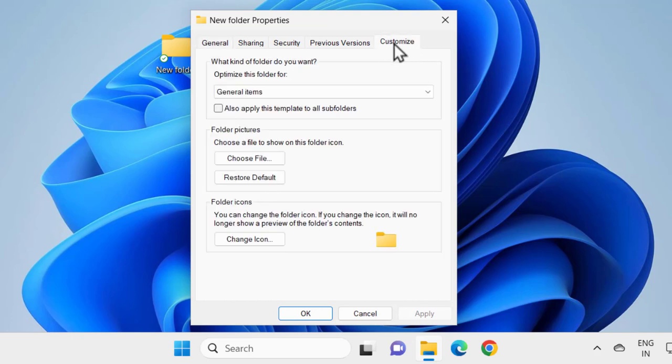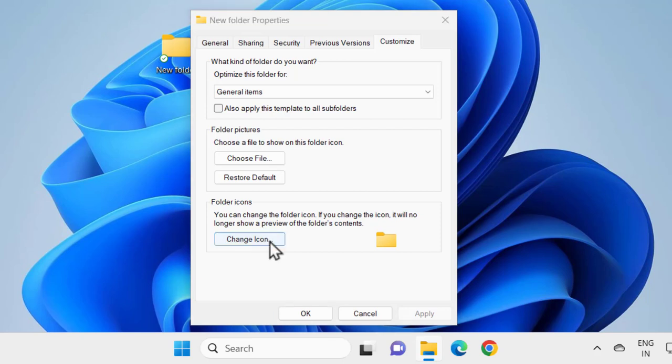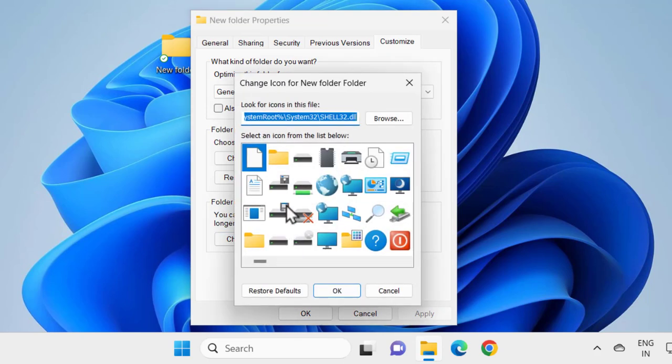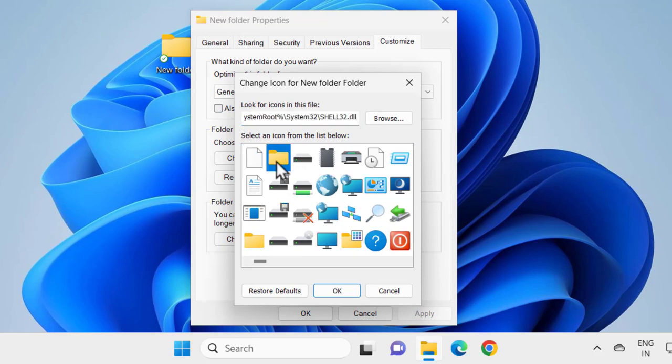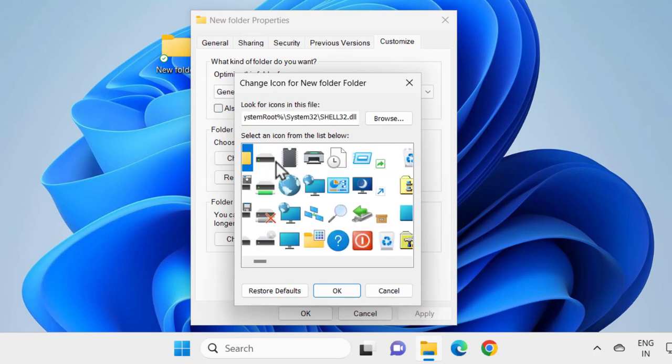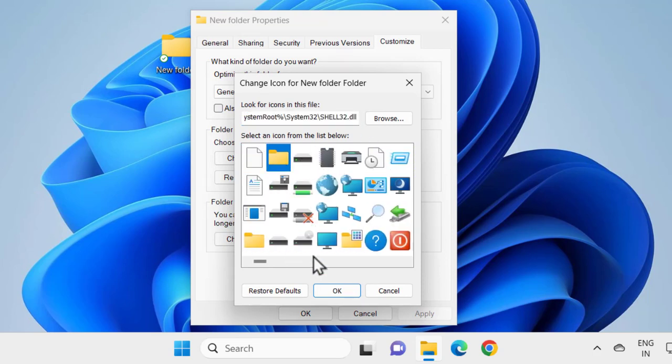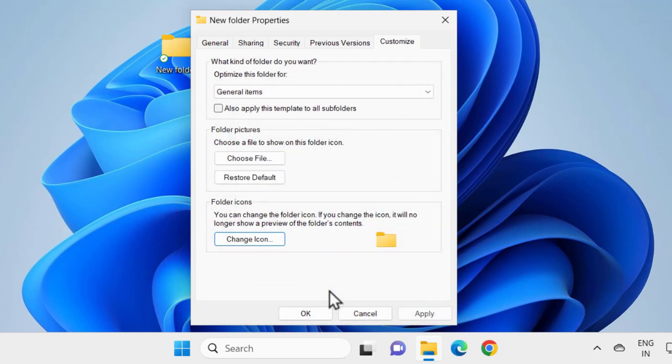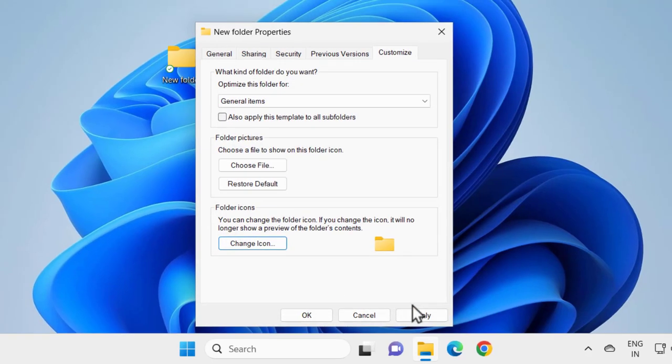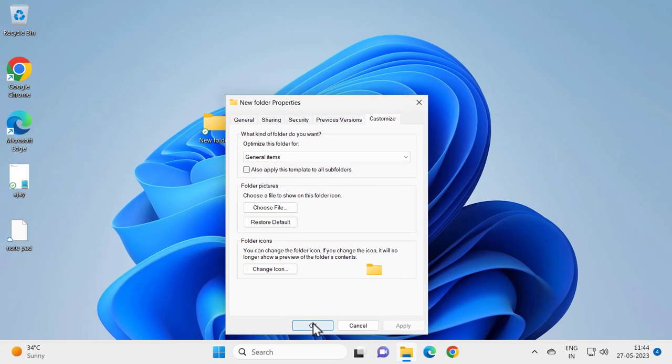Click on it, and under Folder Icon, click on Change Icon. In here, you just want to select the folder icon second to it, and click OK and Apply and OK.